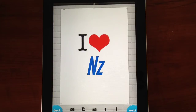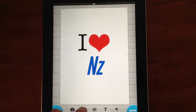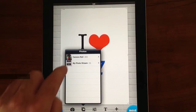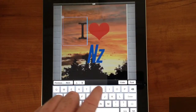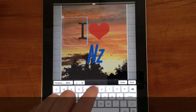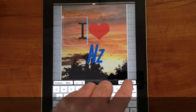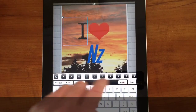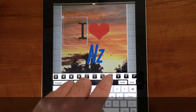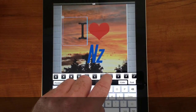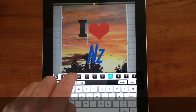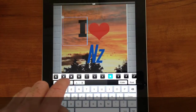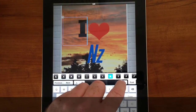The next thing I want to do is change the background photo. I'm going to access my camera roll and pick this beautiful sunset picture I took down in Christchurch over Christmas time. I want to pick a different font for this heart element and I'll change the colour to yellow.